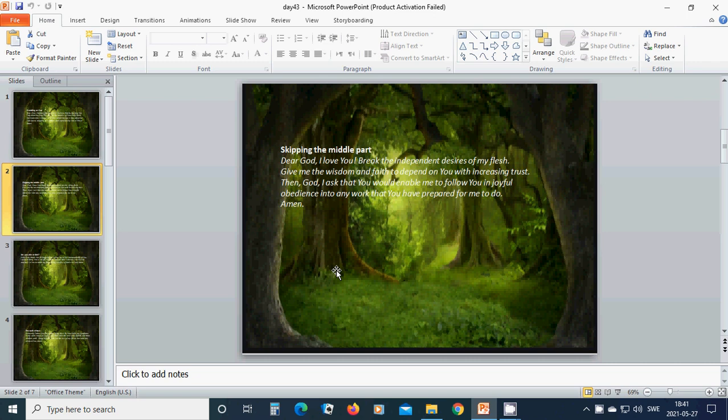Beloved dear God, I love you. Break the independence desire of my flesh. Give me the wisdom and faith to depend on you with increasing trust. Then, God, I ask that you would enable me to follow you in joyful obedience into any work that you have prepared for me to do. Amen. Hallelujah. Amen.